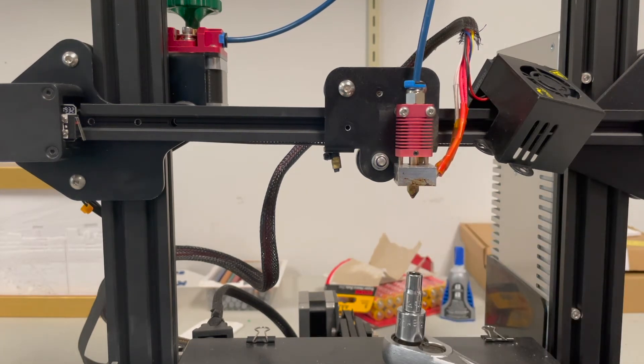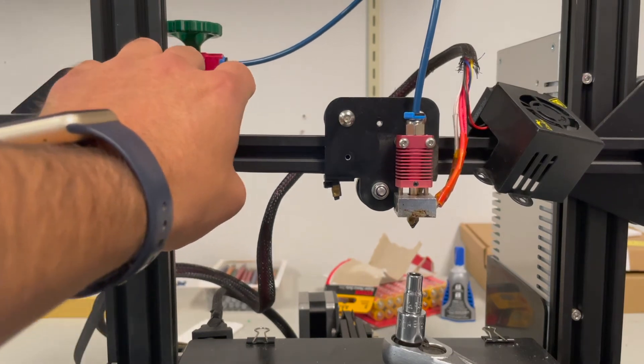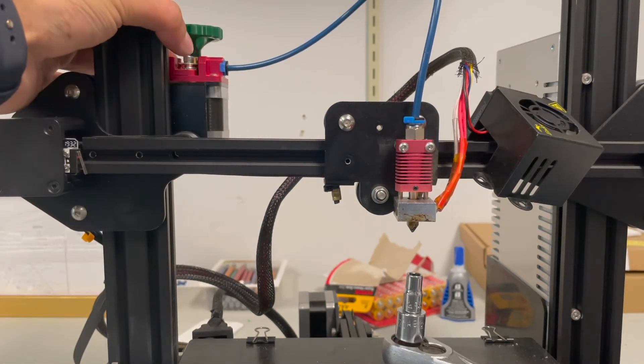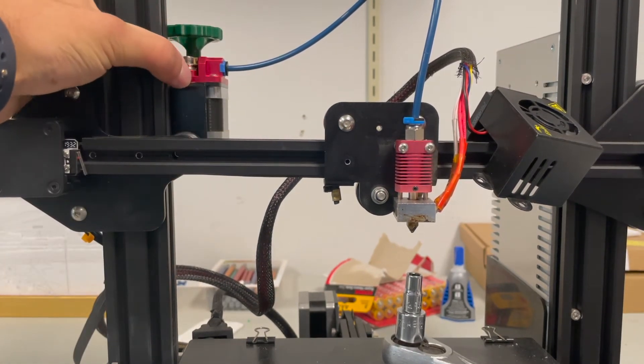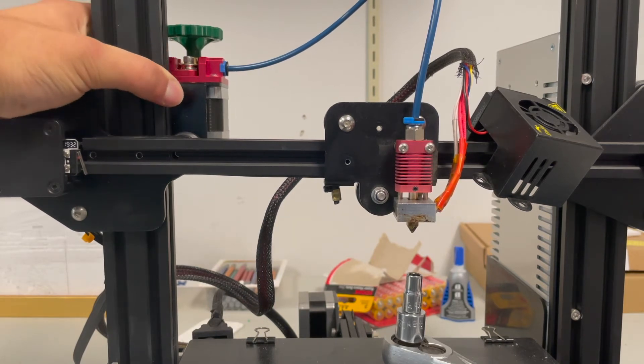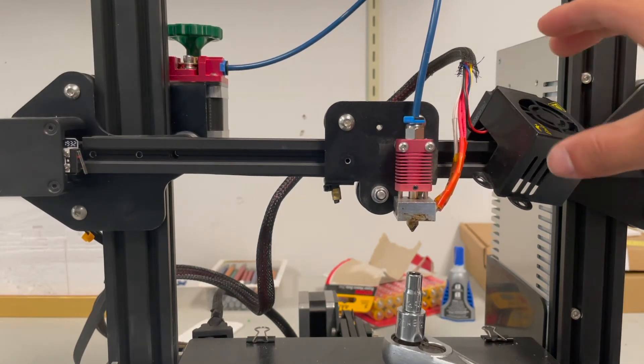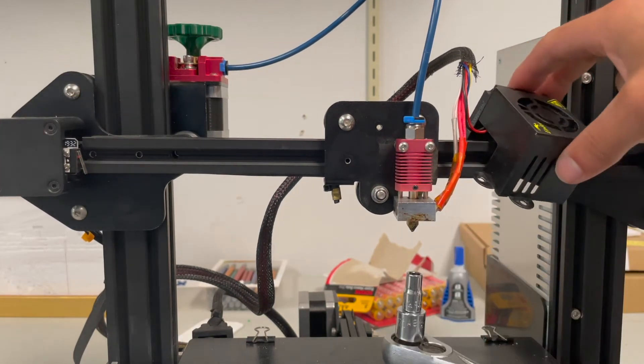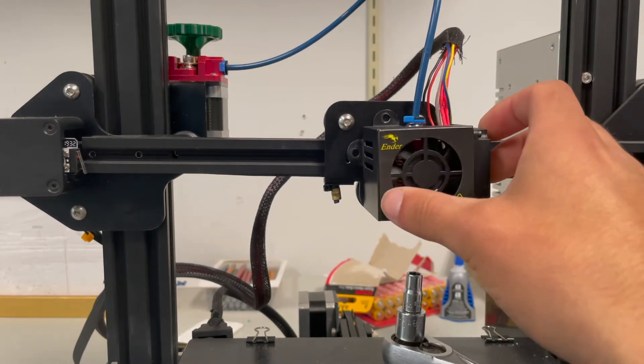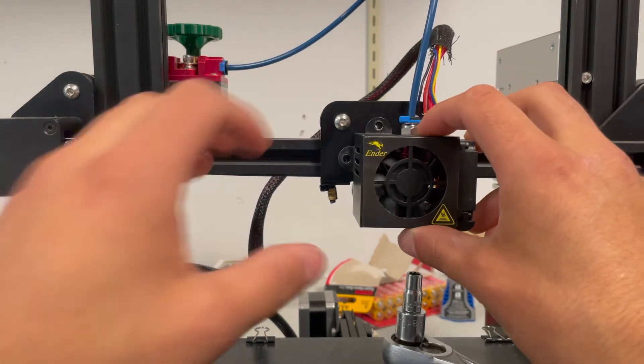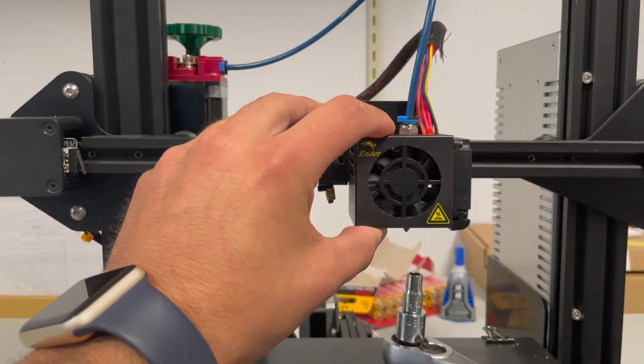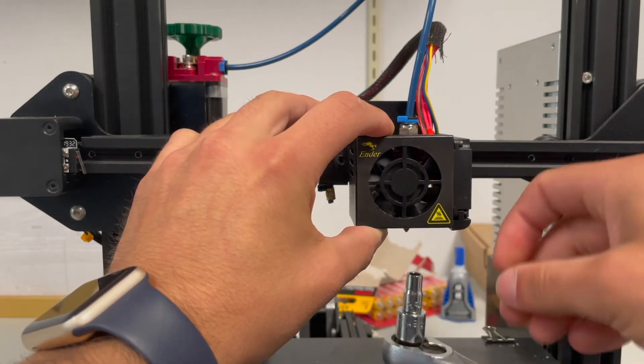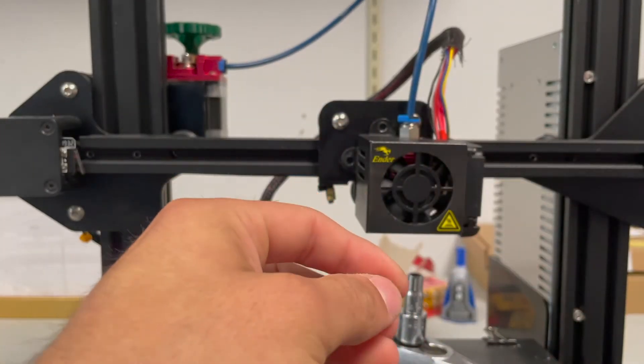Now one other thing is I have an upgraded metal extruder arm. This is something else that I recommend you getting. These are both very simple upgrades that are inexpensive and easy to install. So now we want to put this back onto the hot end, the fan shroud.